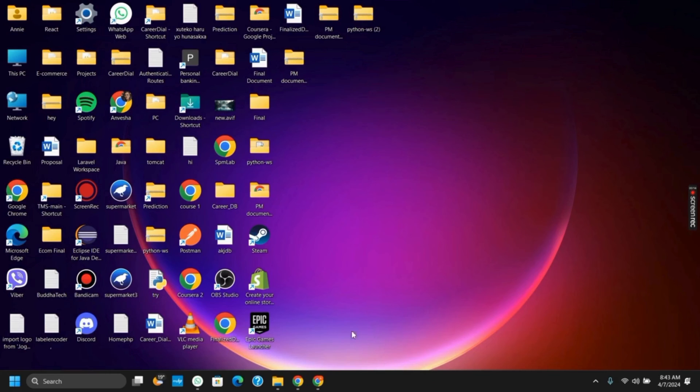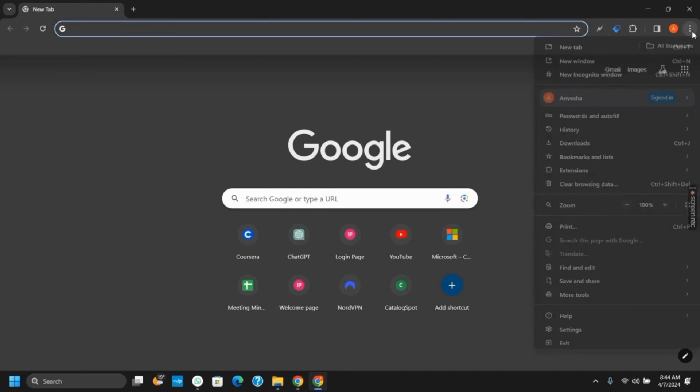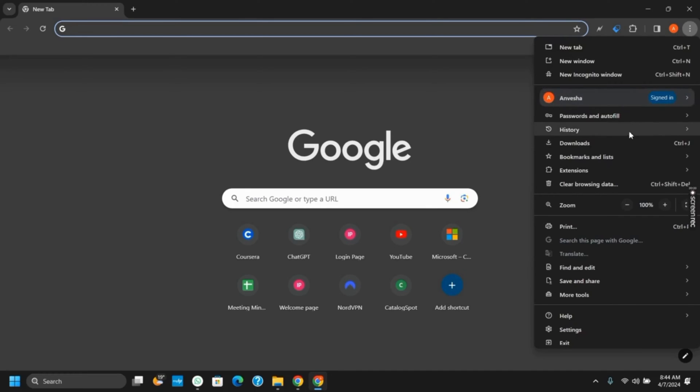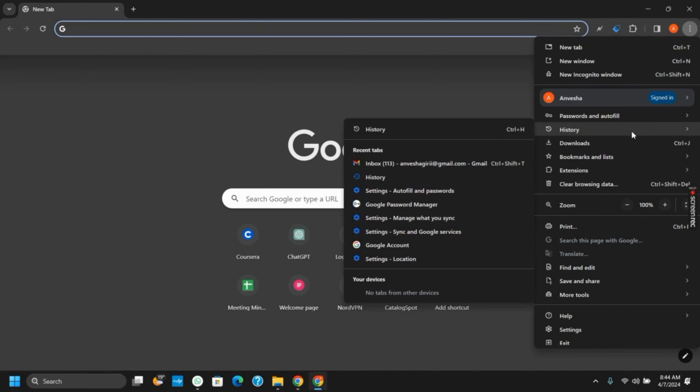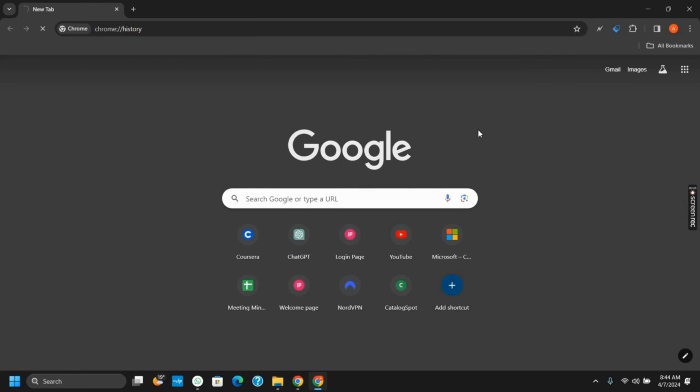So to get started, open your Google Chrome. To see the history, click on the three dots on the top right corner, and then you will see the option of history. From here, tap on the history section, or you could just press Ctrl plus H to open it.